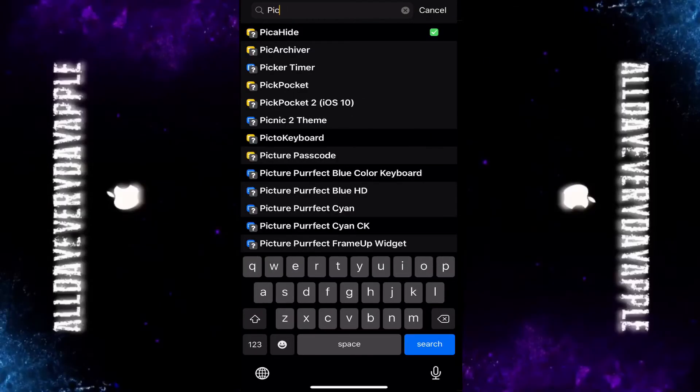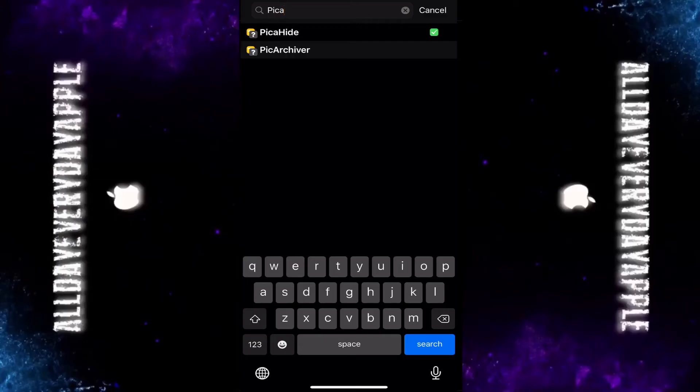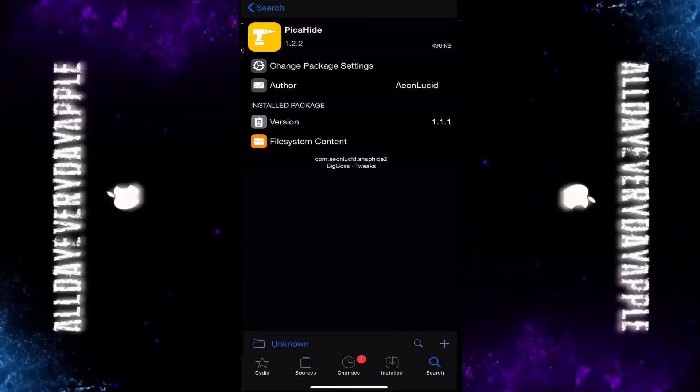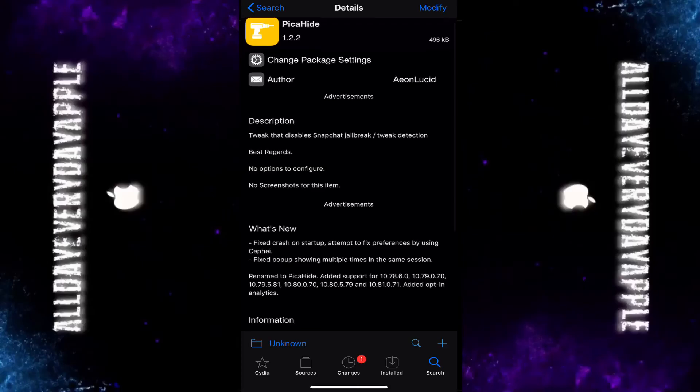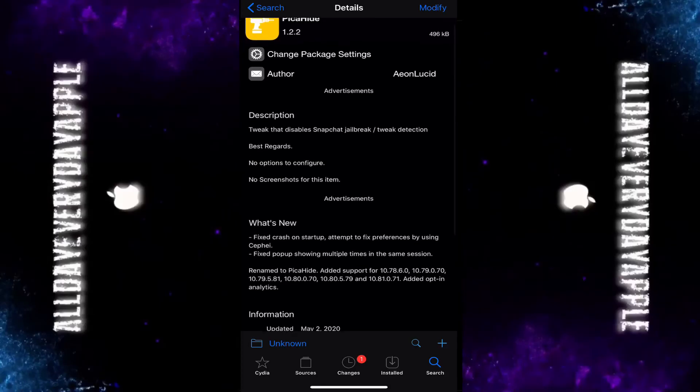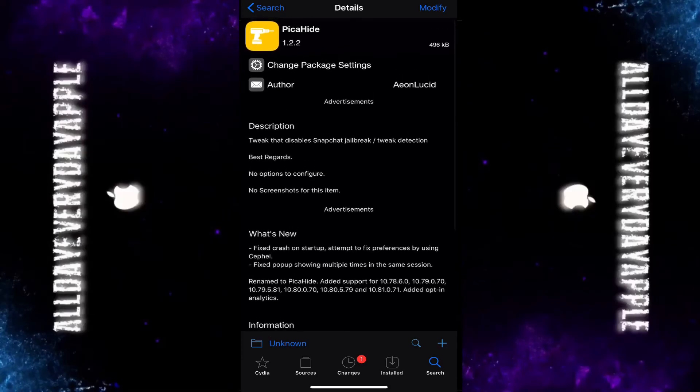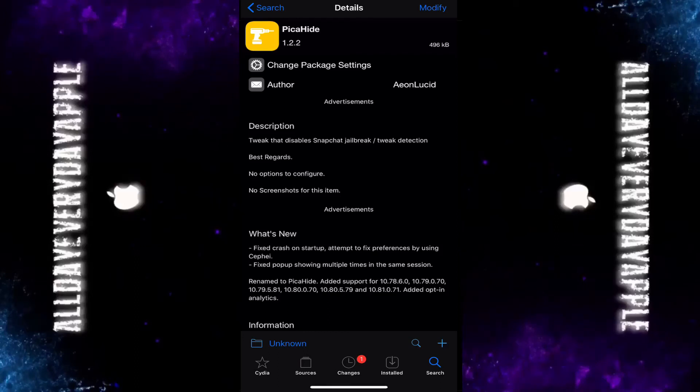And you download that one together with Wraith and you'll have a working Snapchat with your jailbreak. I'm using Pika Hide version 1.1.1 because the latest version didn't work for me, and I'm using Snapchat 10.60.